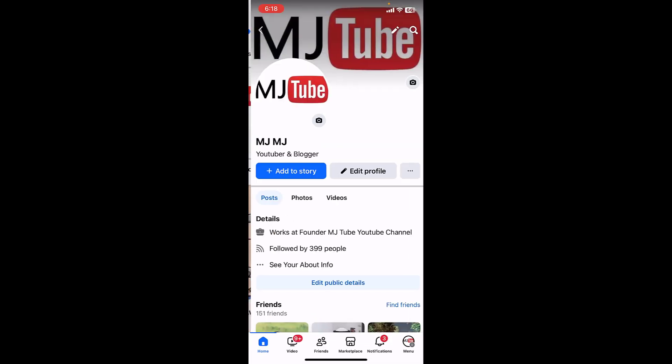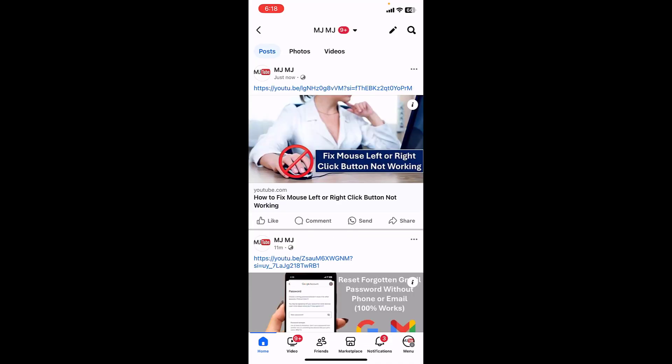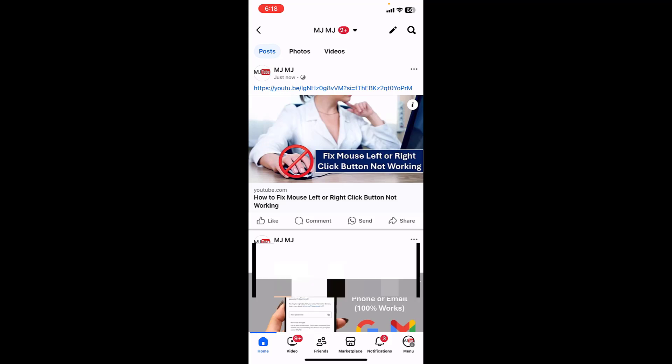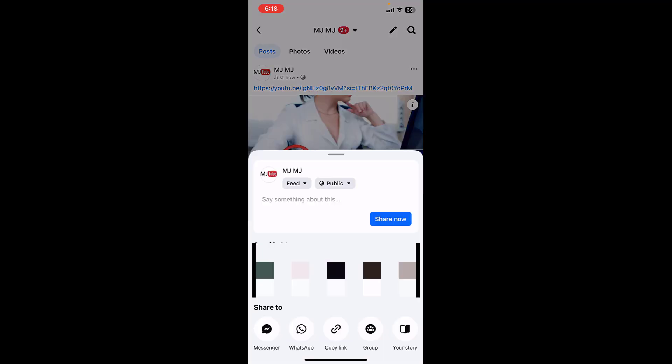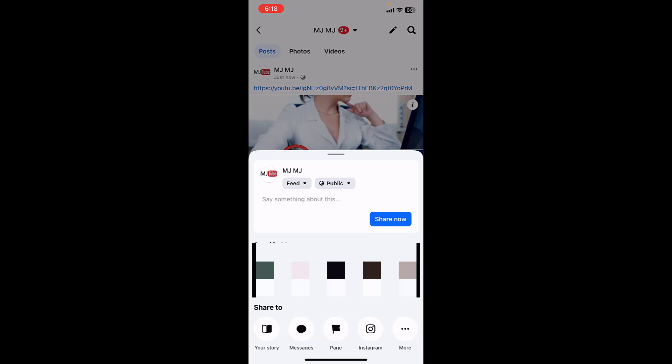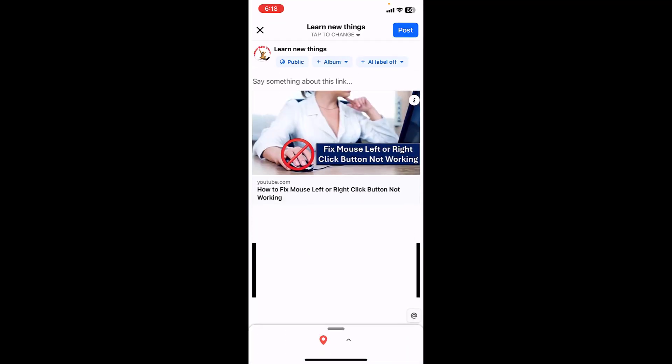Okay, as you can see the thumbnail is showing and the video is posted on my Facebook page. And from here you can share to your page also, just tap on the share and then select the page and then share it.